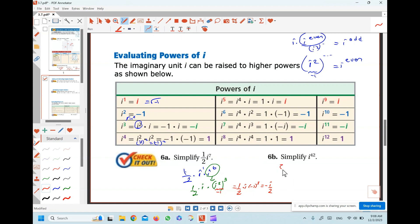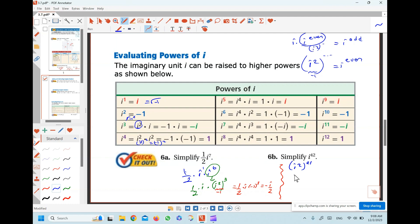For an even power, like i to the 42nd: divide 42 by 2 to get 21, so this is i squared raised to the 21st power. Since i squared is negative 1, we get negative 1 to the power of 21. Since 21 is an odd power, the answer is negative 1.